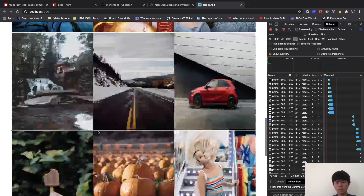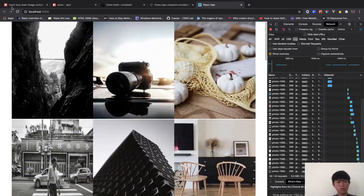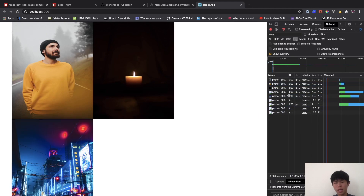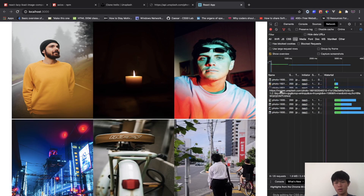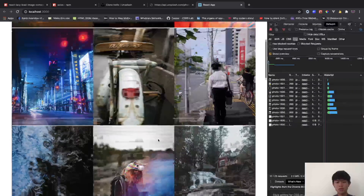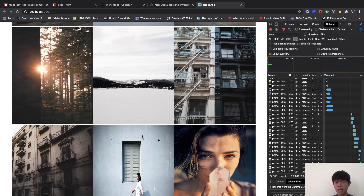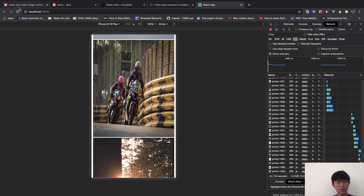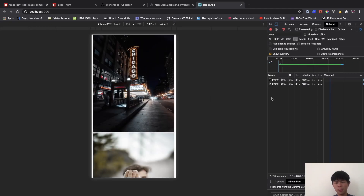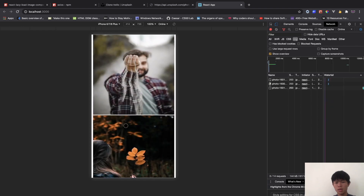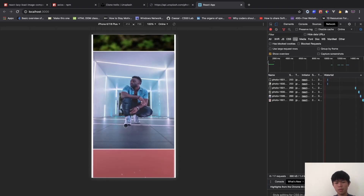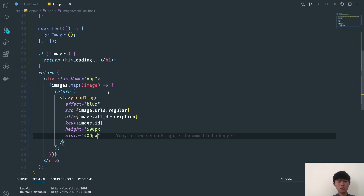We do not load all the images upfront — we just load what the user needs to see right now, and when scrolling down more are loaded. This saves a lot of HTTP requests, especially on mobile. You can see it only downloads two images even though we have 30 in the project, and as you scroll down it loads more.